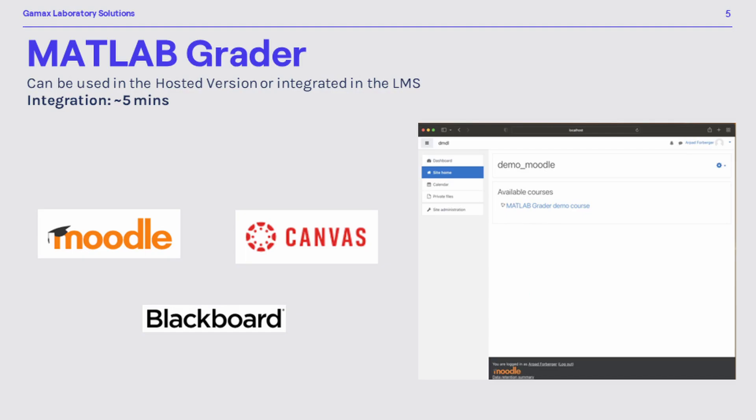Also, do not forget that MATLAB grader can be integrated into your learning management system. This is really something which can be performed within 10, maybe 15 minutes. Thus, you can use grader together with the capabilities of your LMS system.